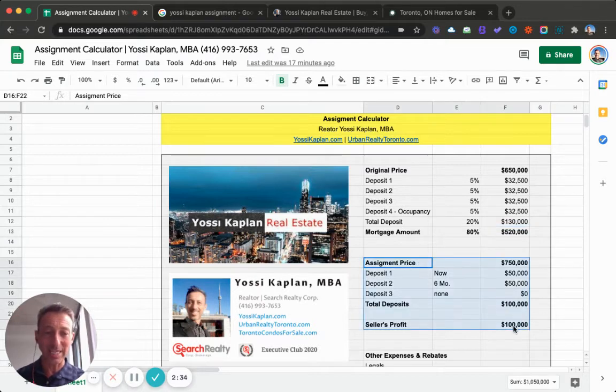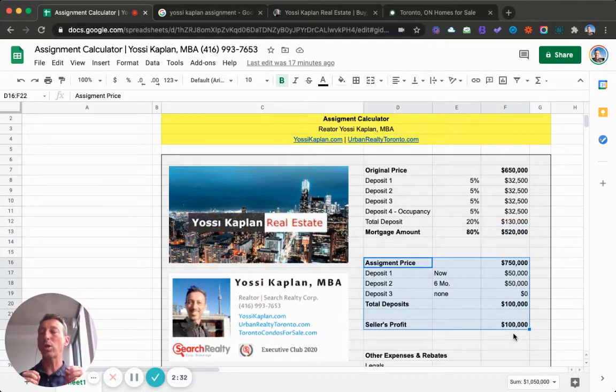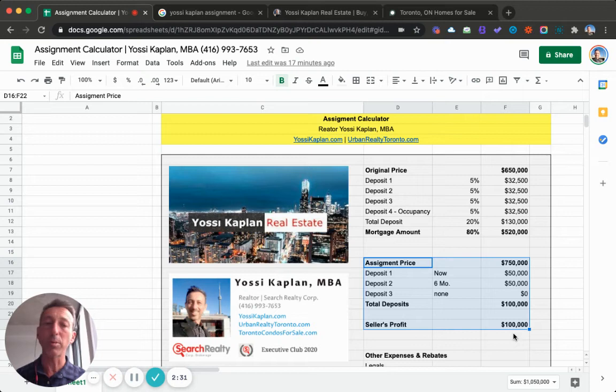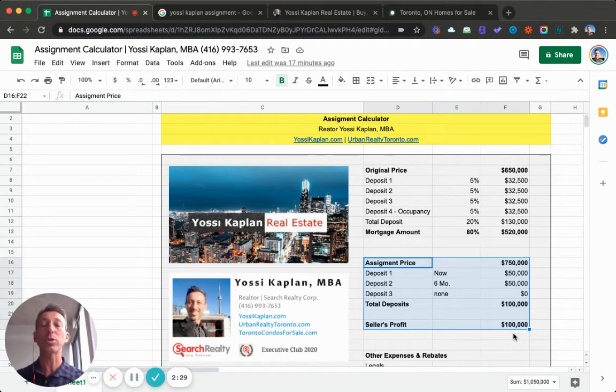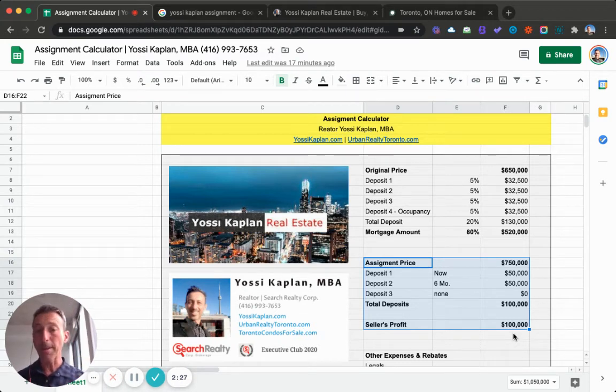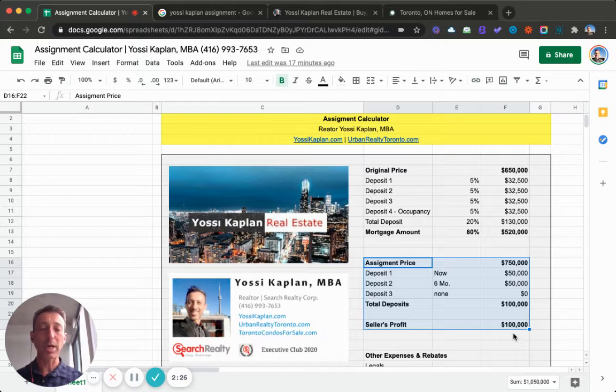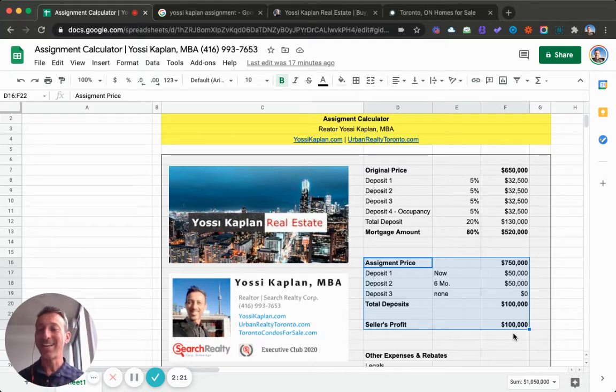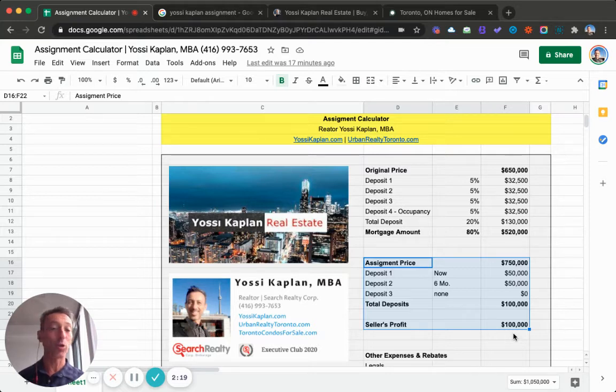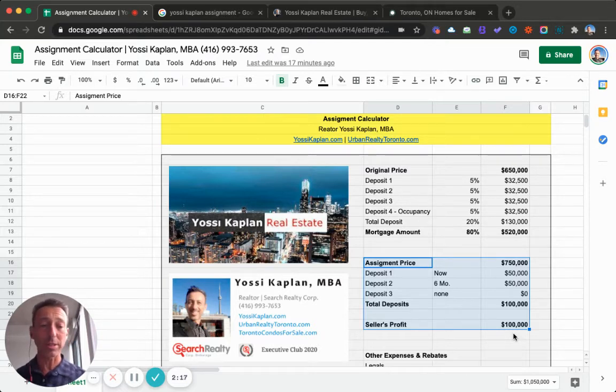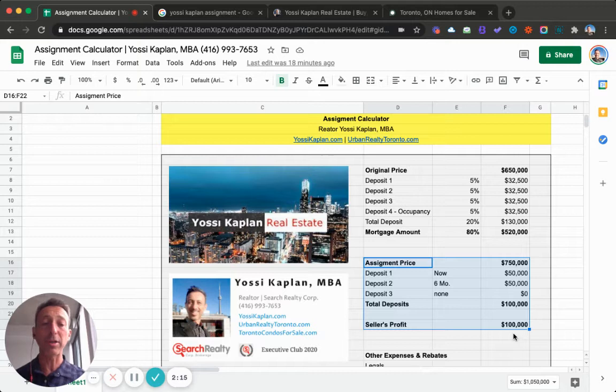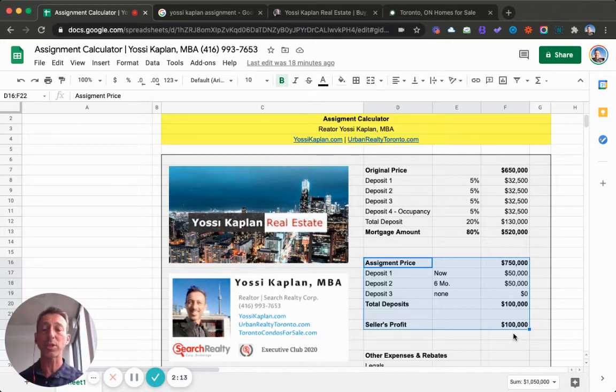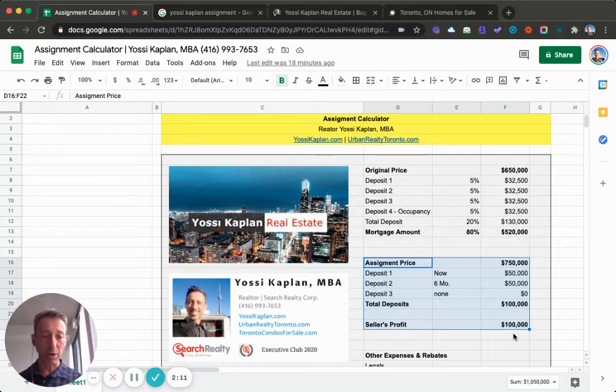The original person that bought the $650,000 unit now wants to flip it for whatever reason. They found a buyer, maybe with Yossi Kaplan your real estate agent, or maybe with another agent, or their own, doesn't matter, but they found a buyer that would pay $750,000 for this $650,000 unit. That means the profit is $100,000.